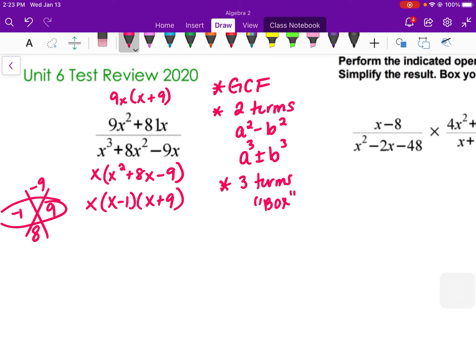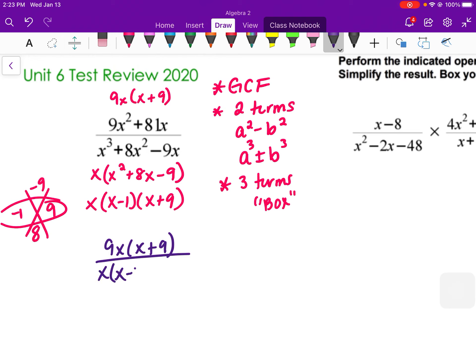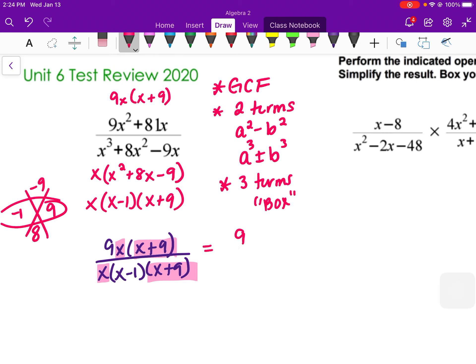You can throw these into the box and visualize it a little bit easier if you'd like. On the top we have 9x over (x + 9). In the denominator, we have x(x − 1)(x + 9). Anything divided by itself equals 1, so x/x simplifies to 1, and (x + 9)/(x + 9) simplifies to 1. Our final answer is 9 on top over (x − 1) in the denominator.